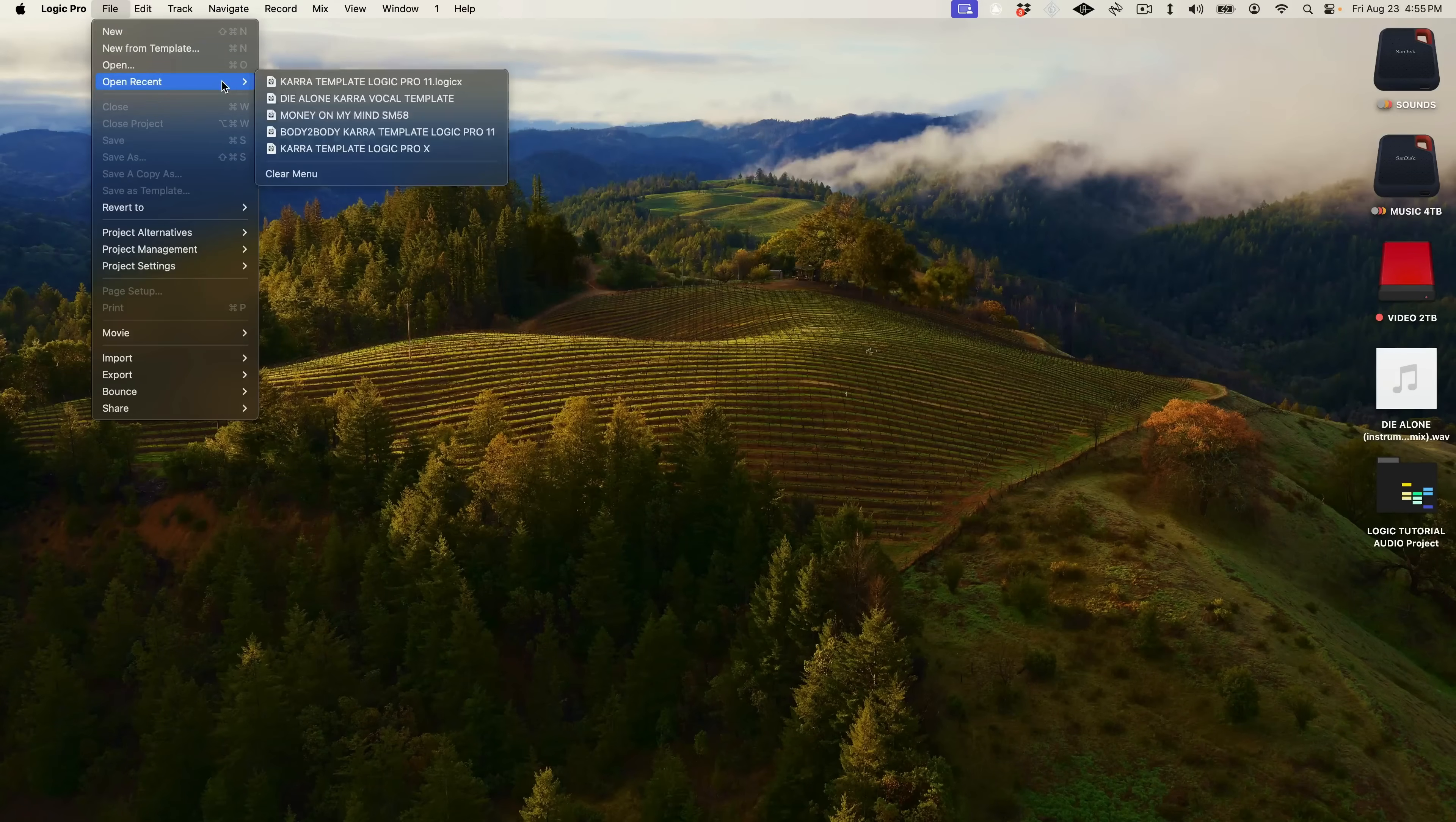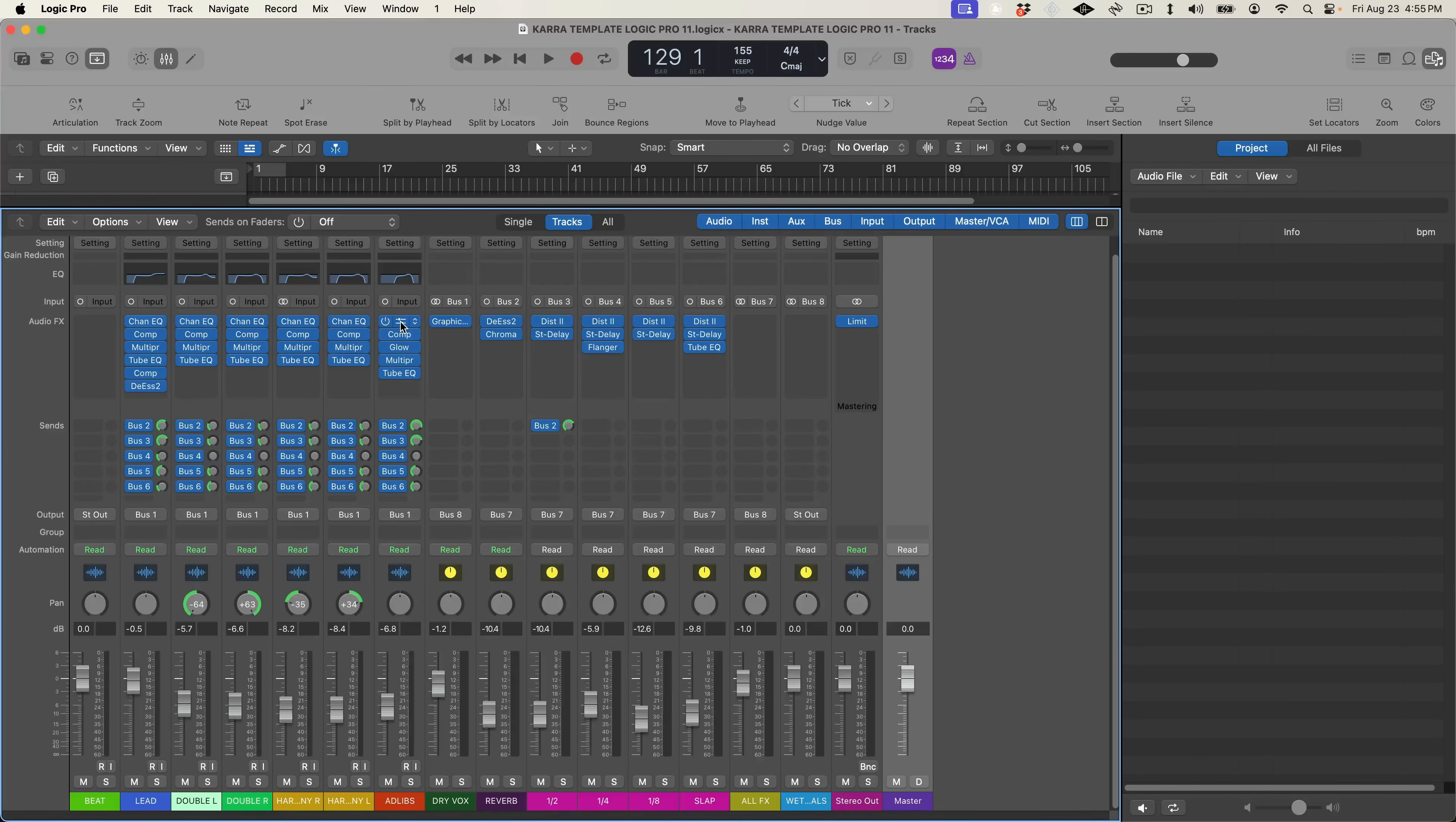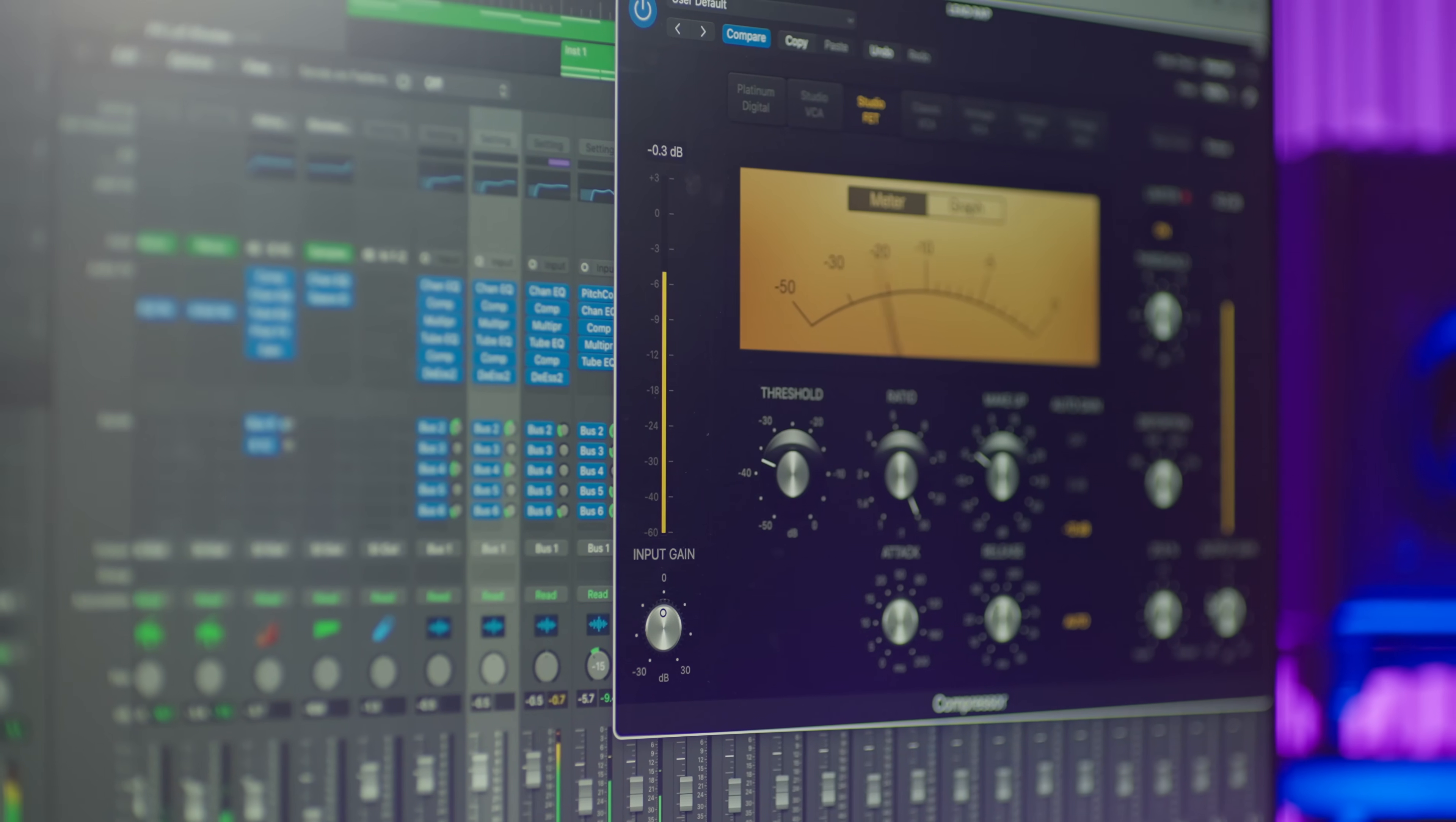For today's session, we're going to be recording into my Cara for Logic vocal template, available at imcara.com, so that my raw recordings sound mixed from the start.